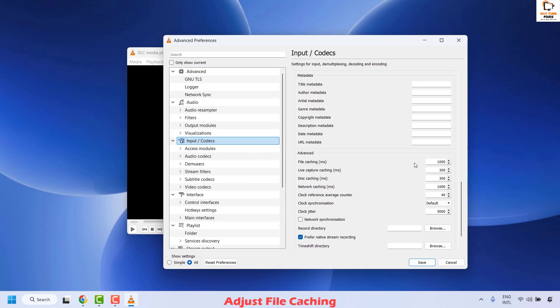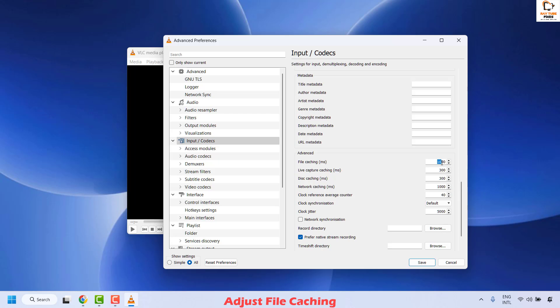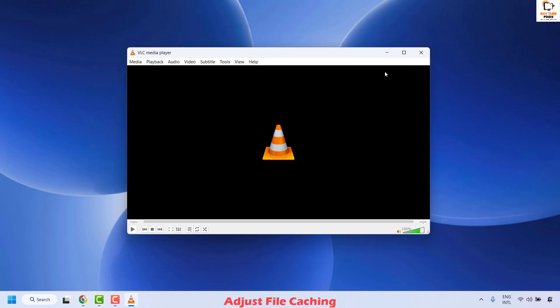The higher the file caching value, the better. Change the file caching from 1000 to 3000. For demonstration purposes, I'll set this to 3000ms. Once this is done, click on Save, then close VLC media player and check if you are able to play the 1080p videos without any lags. If it plays without any lags, you don't need to try the next method.